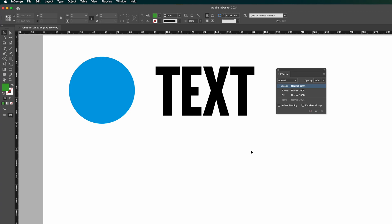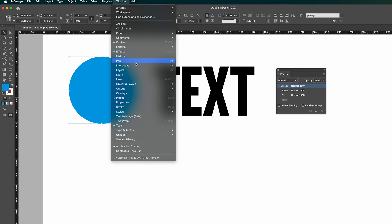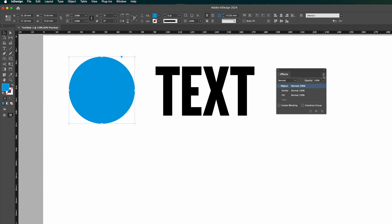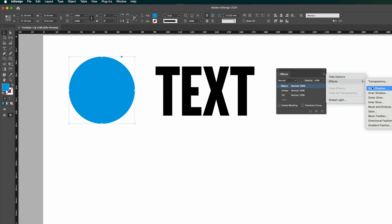To add a drop shadow to an object, just select the object you're looking to add it to. Go to window and effect and you'll get the effects panel. In the effects panel there's a little drop down burger menu here. Go to effect and go to drop shadow.